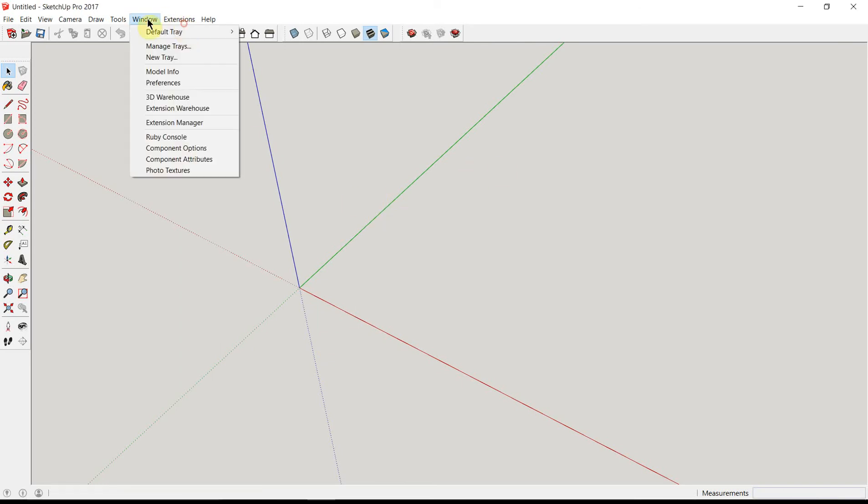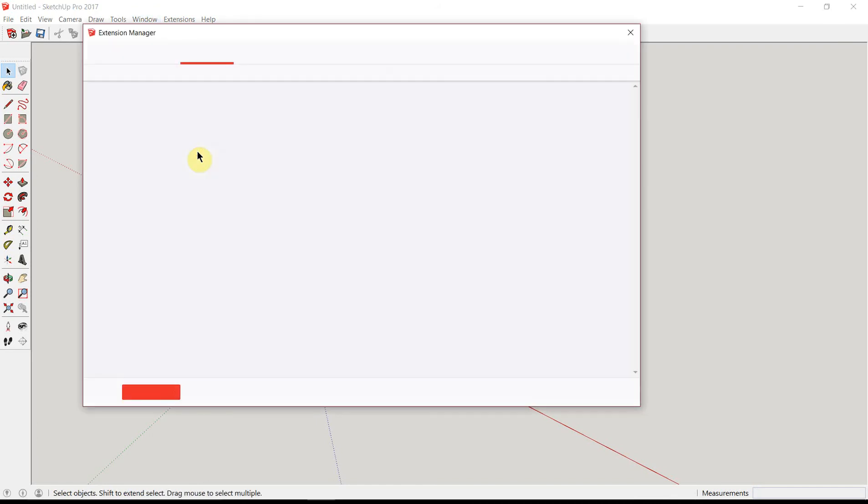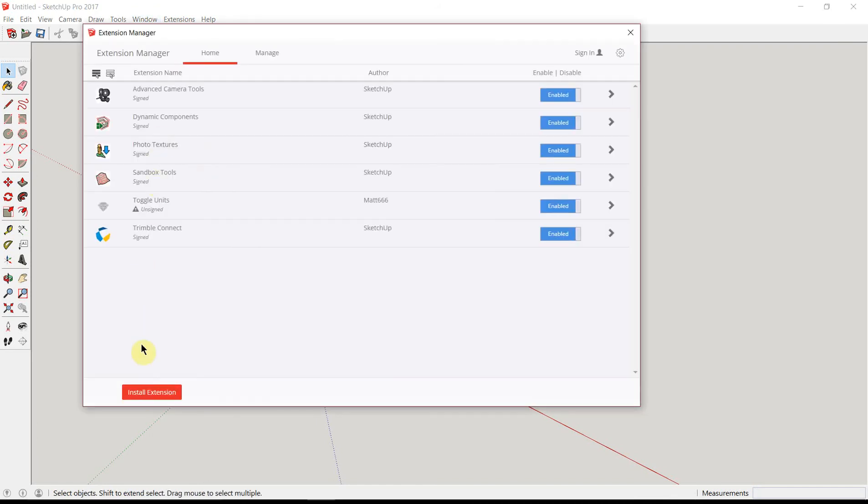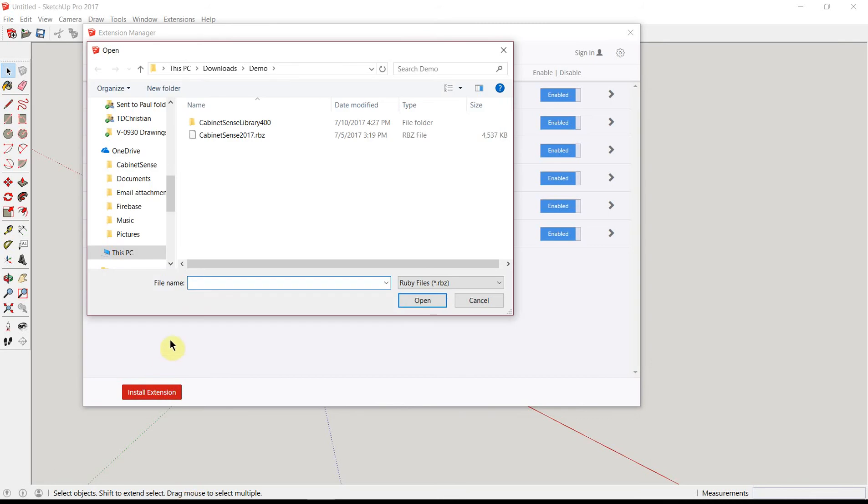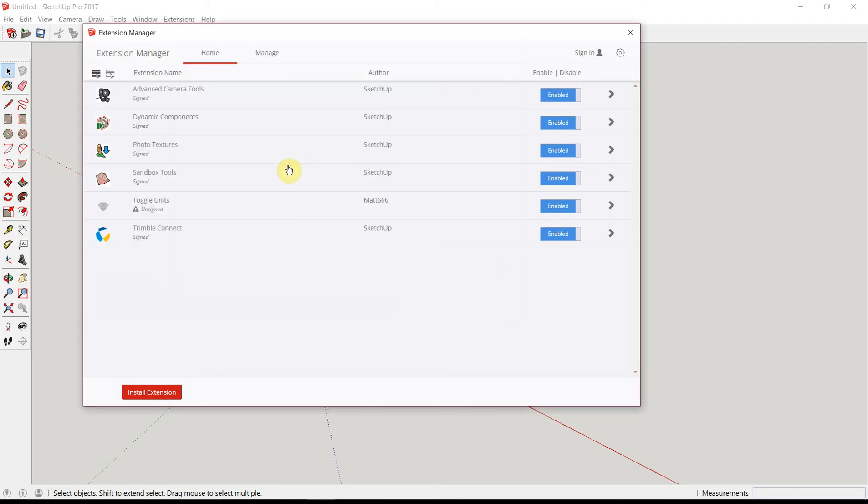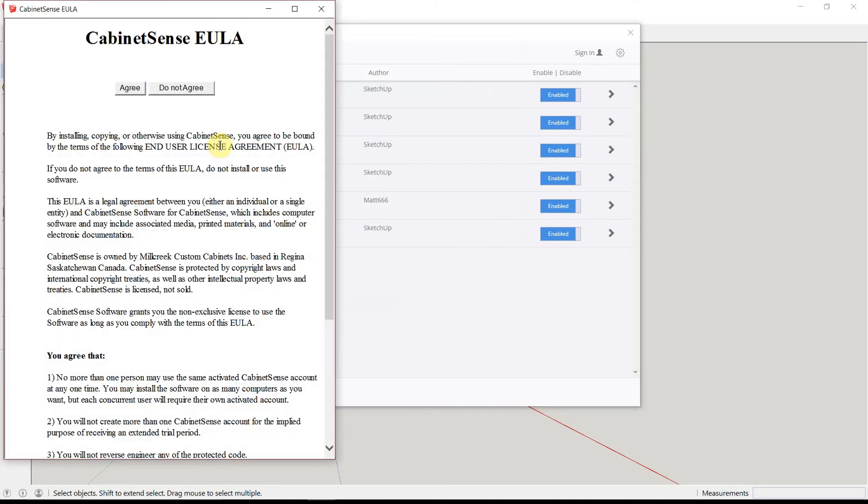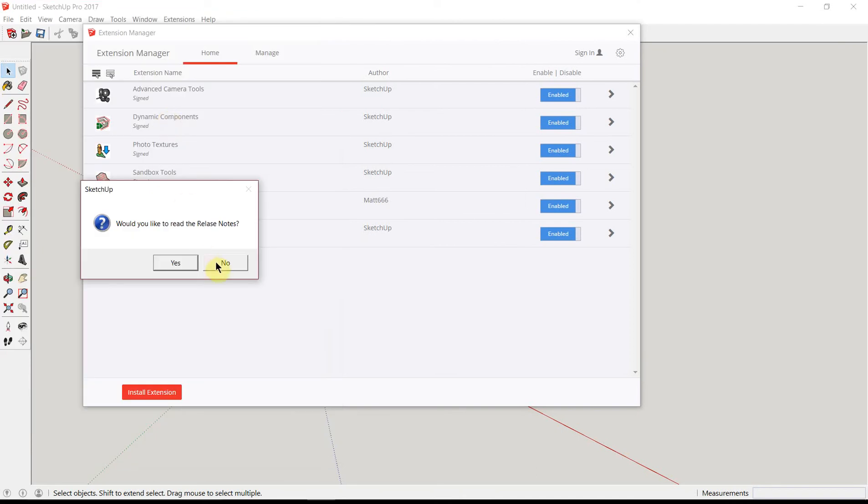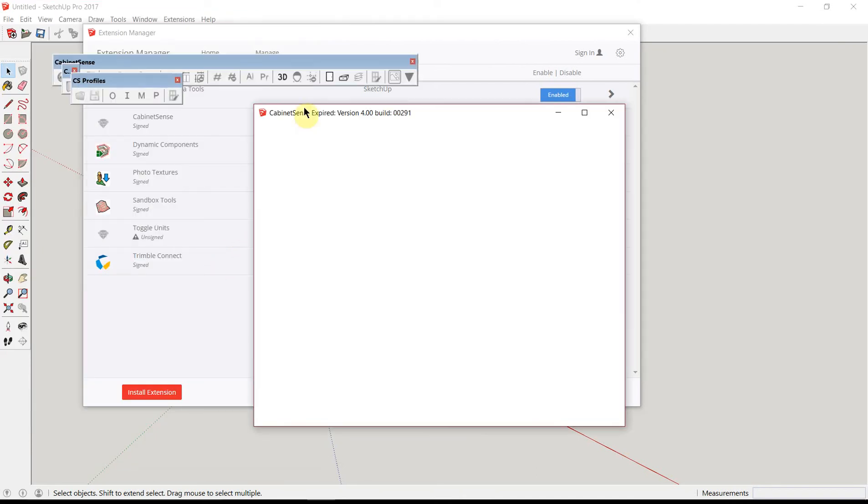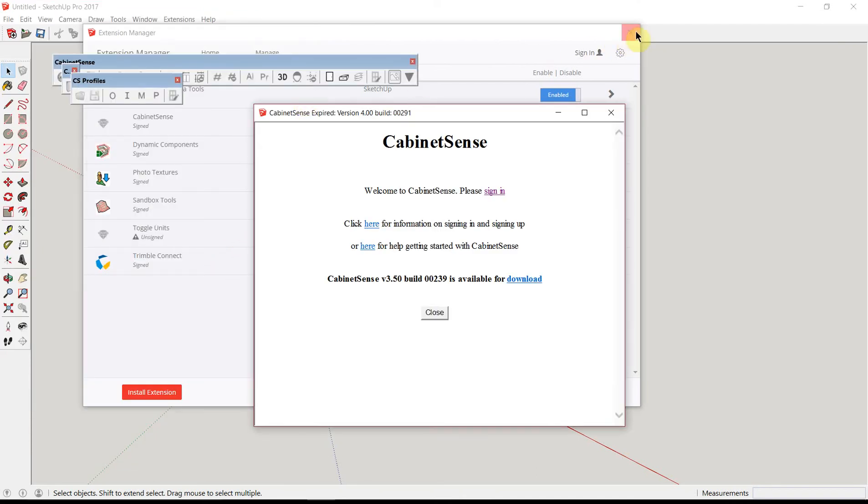We'll head over to the Extension Manager and click on the Install Extension button. Again, navigating back to where we downloaded our data, click on the RBZ file, which is the CabinetSense program. Accept the End User Agreement and CabinetSense will now install.